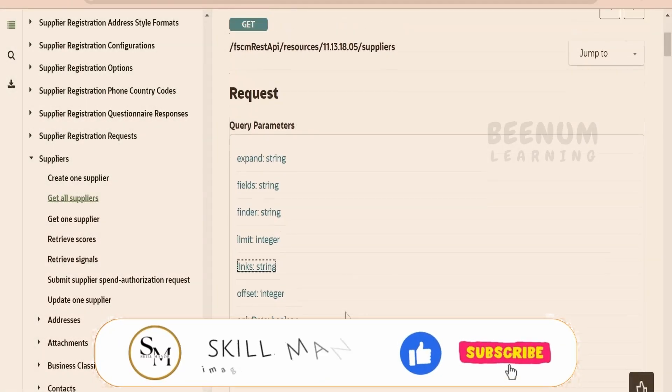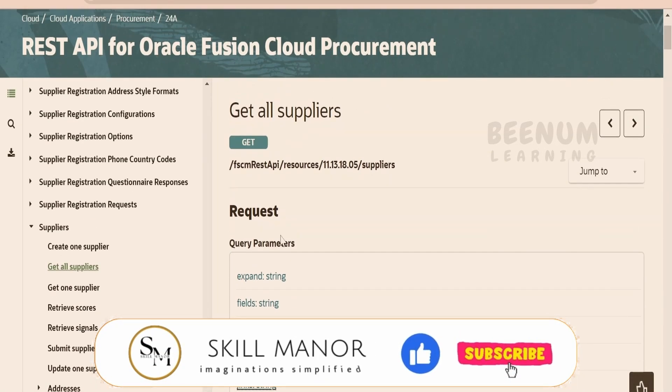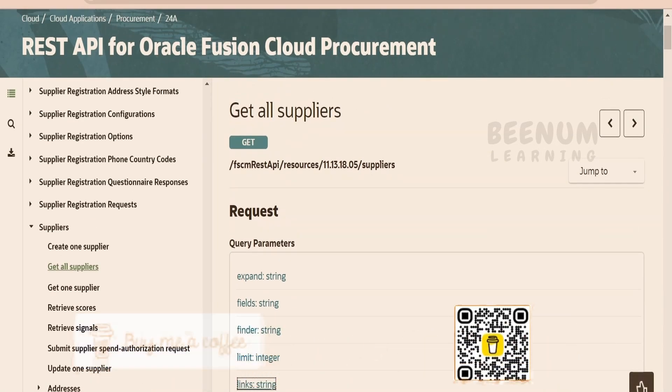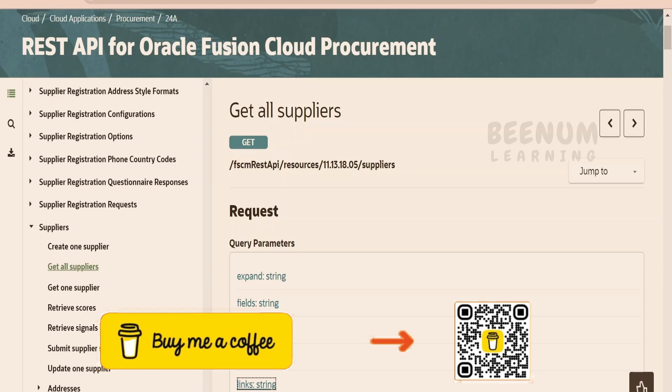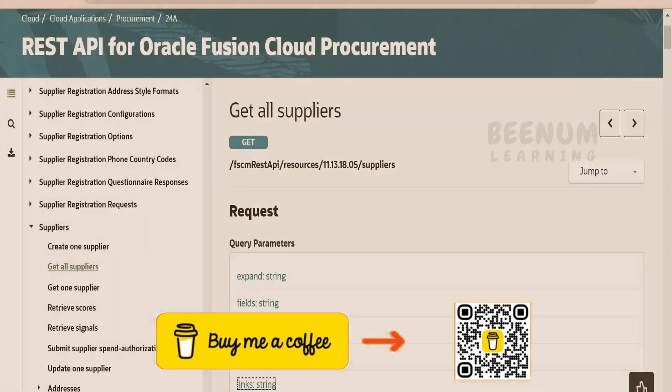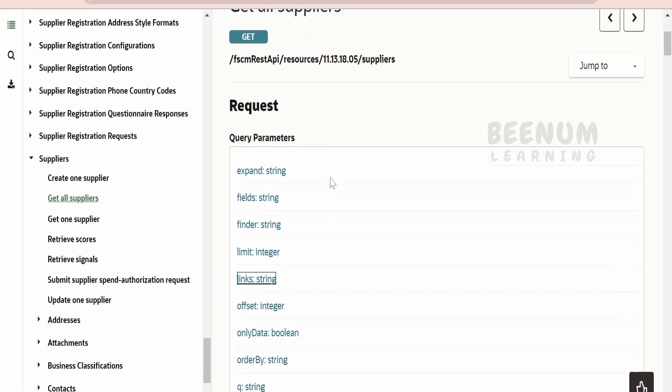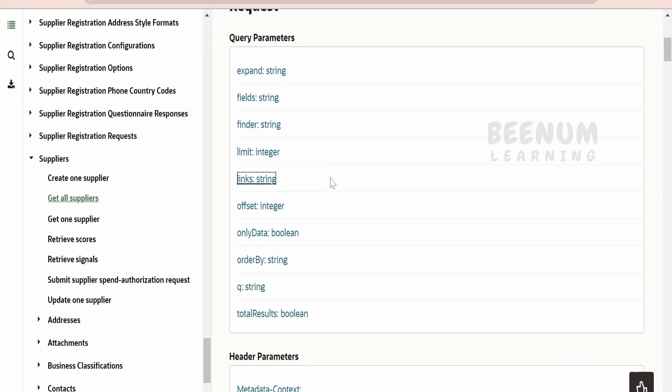In this class, we are going to learn how to make use of query parameters in Oracle Fusion REST APIs. Many times, when we are trying to make use of get all REST APIs in Oracle Fusion Cloud, we may come across a scenario wherein we have to use the query parameter to fetch the details as per the business requirement.